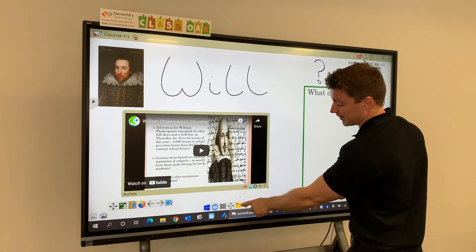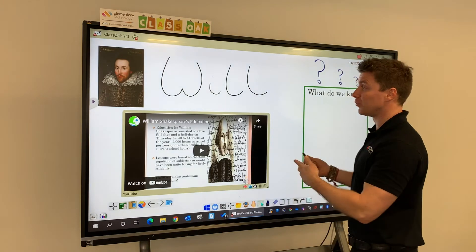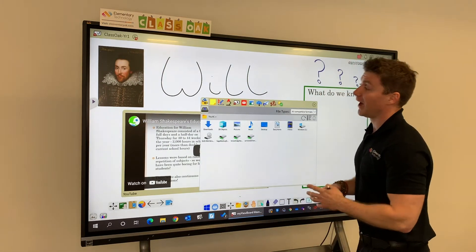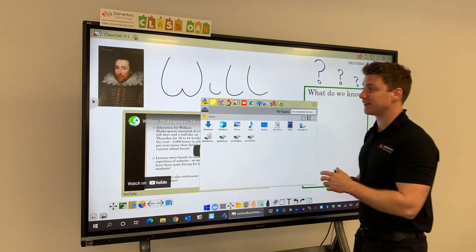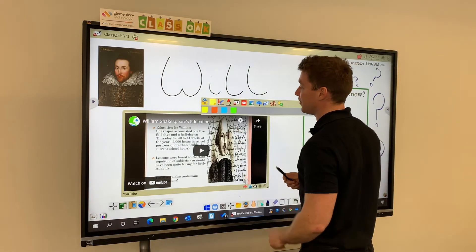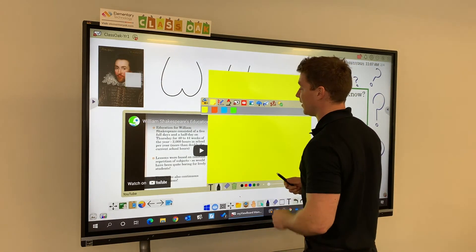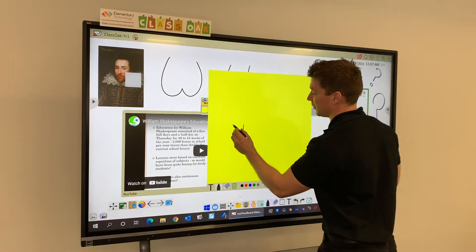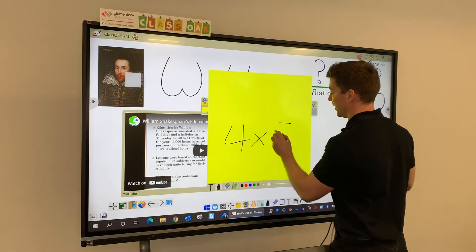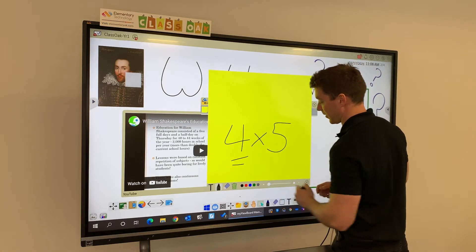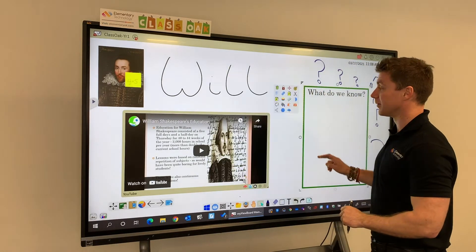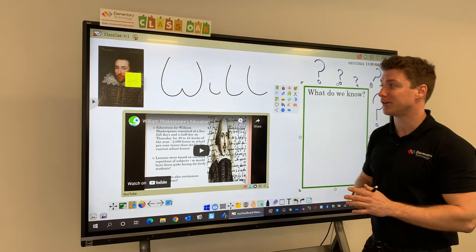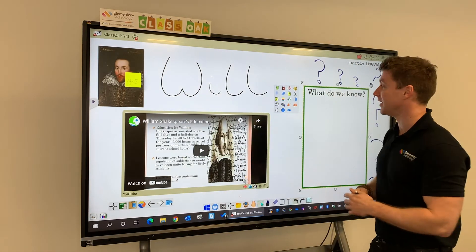I have the ability to save and open up files within the software. Here we've got what's called the magic box and there's lots in here. For instance, I can grab a post-it note, choose my colour, and then on here I can make some notes — so we might be writing about the times table today. That then pops up on my screen, and I can have loads of notes on my screen that I can go back to at any time.